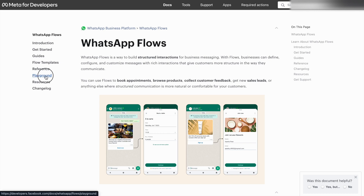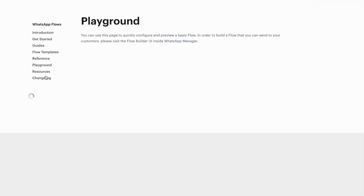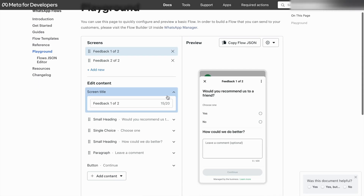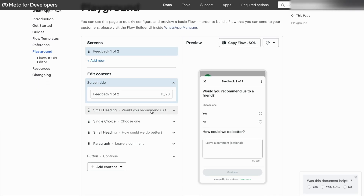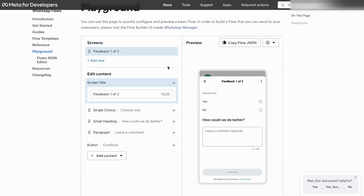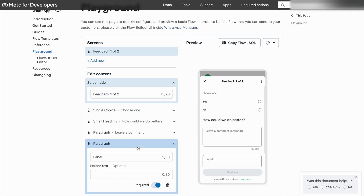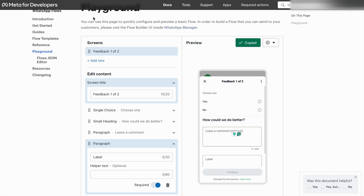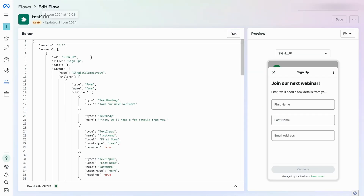After going to developer.facebook.com/docs/whatsapp/flows, click the Playground. In the Playground you can build your own customized screen — you can delete components or add any component you want. Once you create your screen, you can copy and paste it into the flow editor.